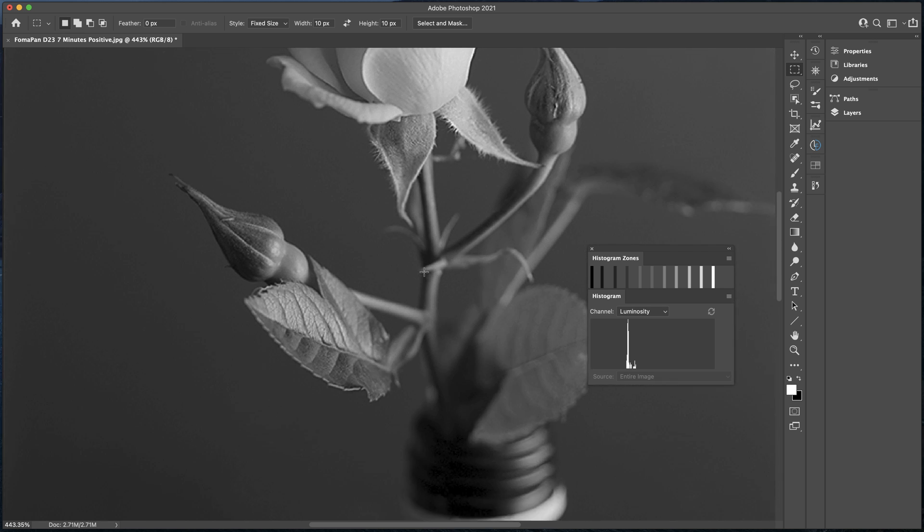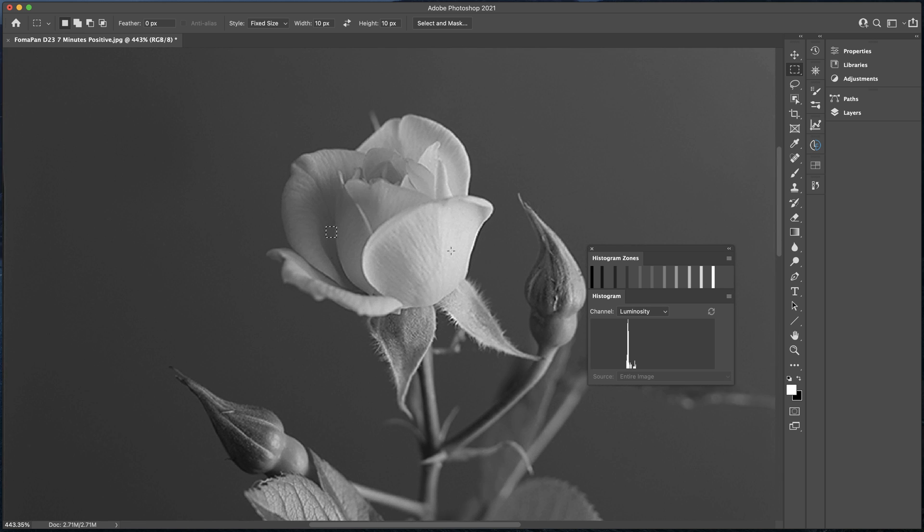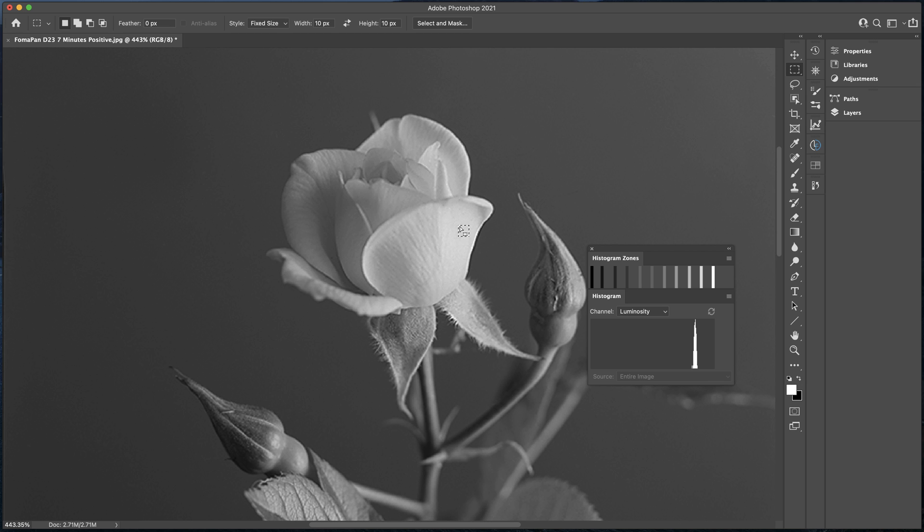For the paper that I use, I know that I can go down to about zone 2, and certainly up to about zone 8 and a half, and still retain good textural detail. So looking at this particular image, it's all about the rose to me, and I've got some very bright areas, but as we can see, they're actually falling between zone 8 and zone 9. So that's about the upper limit for me on this particular paper.